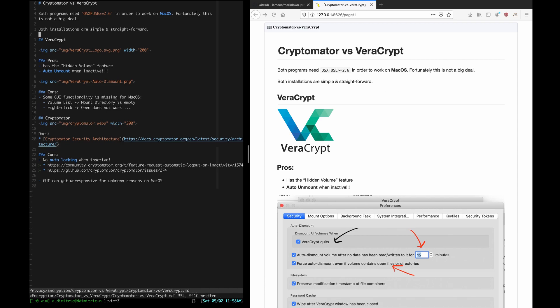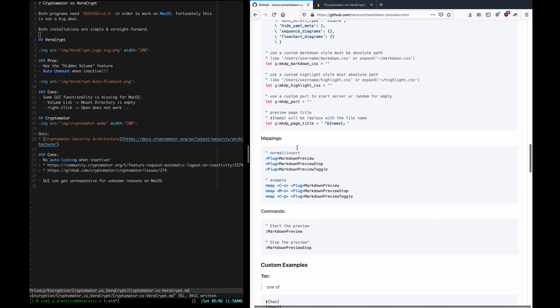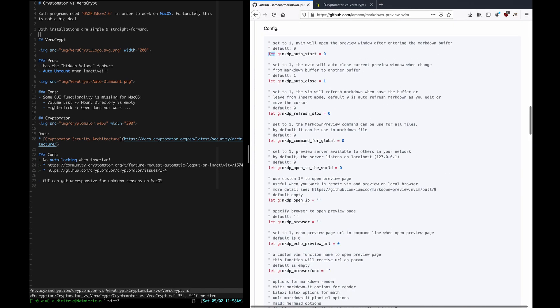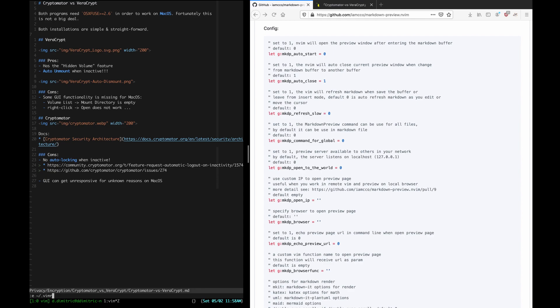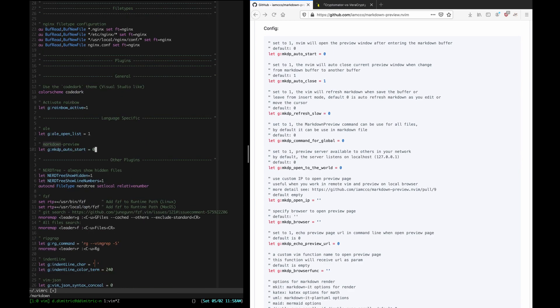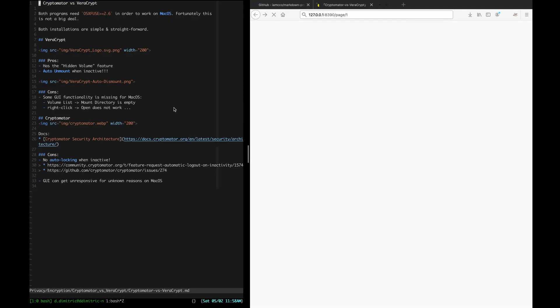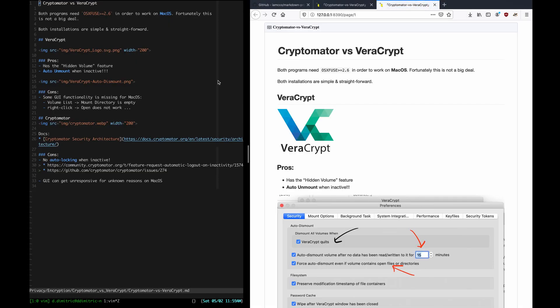I didn't like typing out that long command, but the plugin has me covered. There is a config option to automatically start preview when a Markdown file is opened. I'll put that in my vimrc and turn it on, and now, when I open the Markdown file, it's going to open a new preview tab for me.